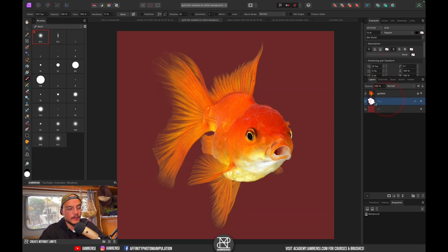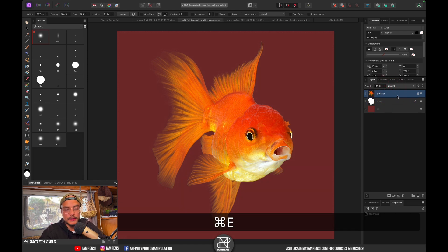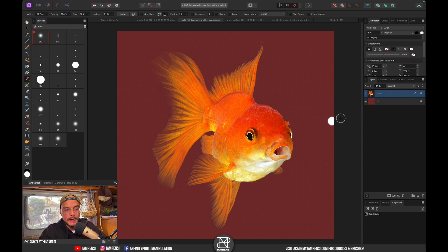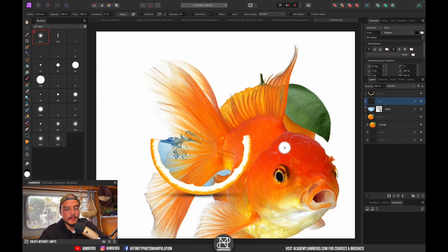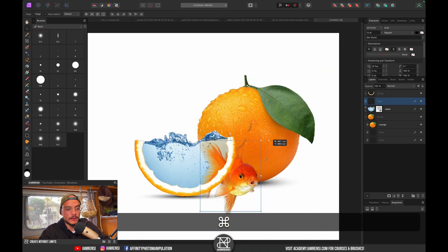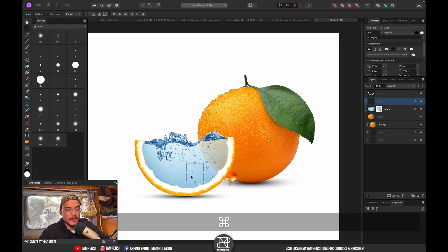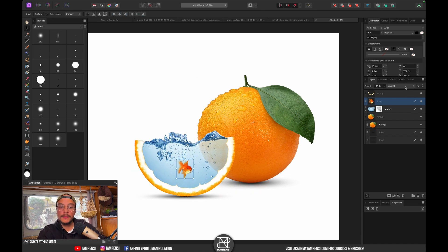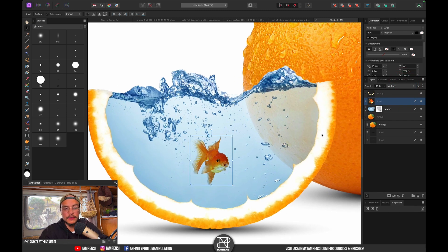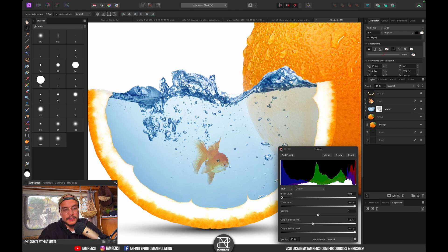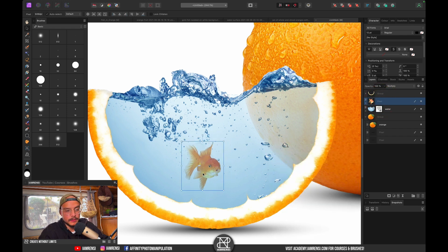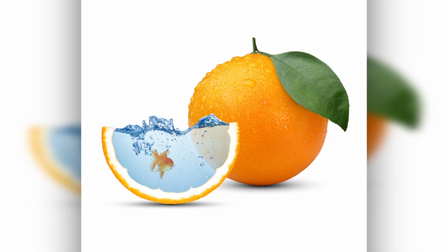Now merge the two layers with Command+E, copy the fish, go back to our document, and press Command+V — there's a huge goldfish! Resize and position it inside our water. Set the blend mode of the fish to Multiply. It's still too dark, so press Command+L to open the Levels adjustment layer and drag the output level to the left — now it looks like our fish is underwater. Position it and we're done!